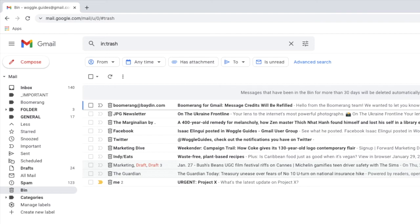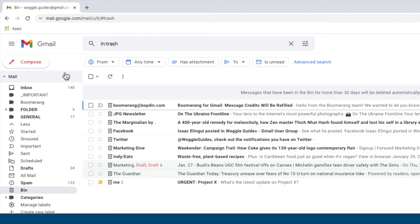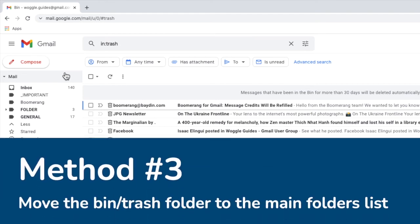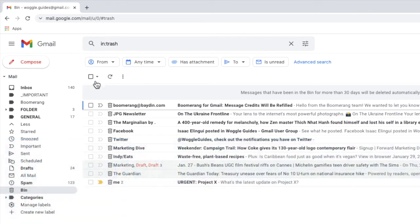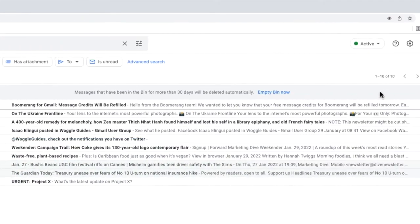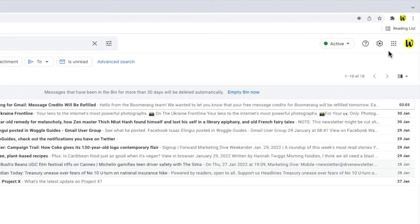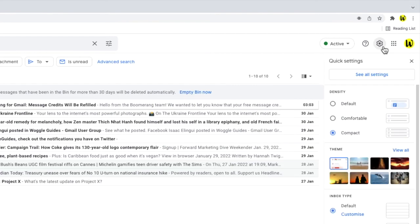If you'd prefer to see the bin or trash folder in the main list of labels in Gmail there is one final fix you can make to do this but you need to go into the settings in Gmail. To do that I'll start by moving my mouse to the top right of Gmail and I'll click on the gear icon. This opens up Gmail's quick settings options.